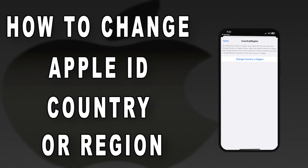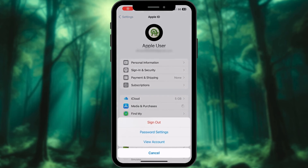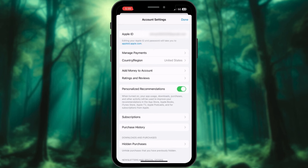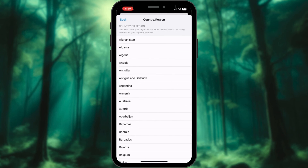To change your Apple ID country or region on iPhone, go to your profile. Tap Media and Purchases, then View Account. If prompted, verify yourself via Face ID or Passcode. Select the Country/Region option. You will be redirected to the Apple ID Control Center. Finally, choose your new region.